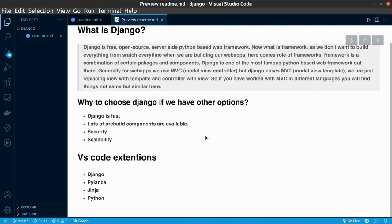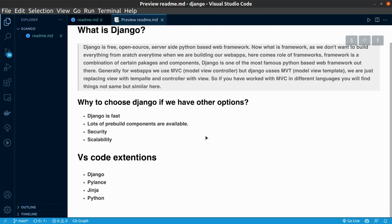First, Django helps you make your web apps faster. Second, it has lots of free build components available. Whenever you are dealing with users' data, you need to provide them security. Django also helps you with that.